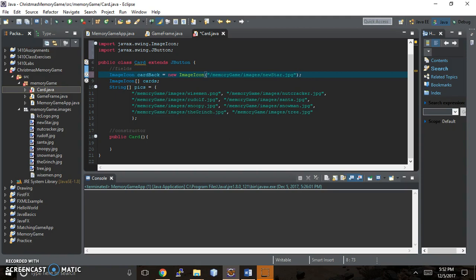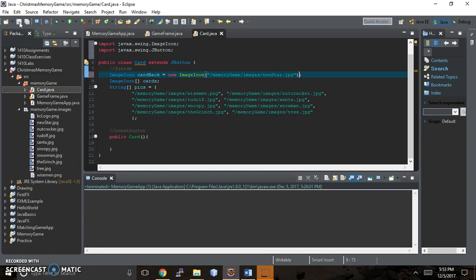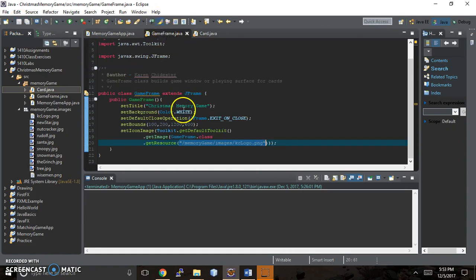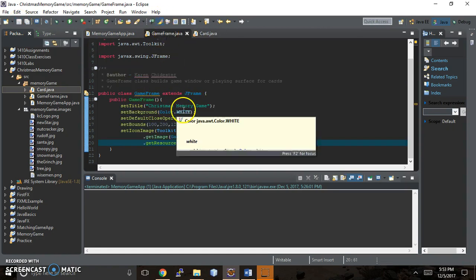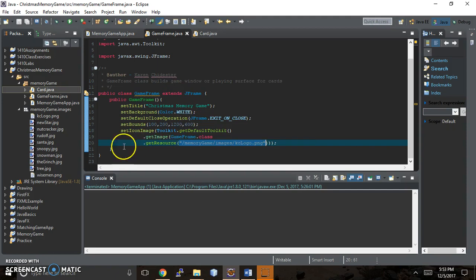And that should fix that error there. Now that we have our new image icon created, we're going to move back to one of our other classes. So let's save this, get rid of the X, and we're going to move back to the game frame.